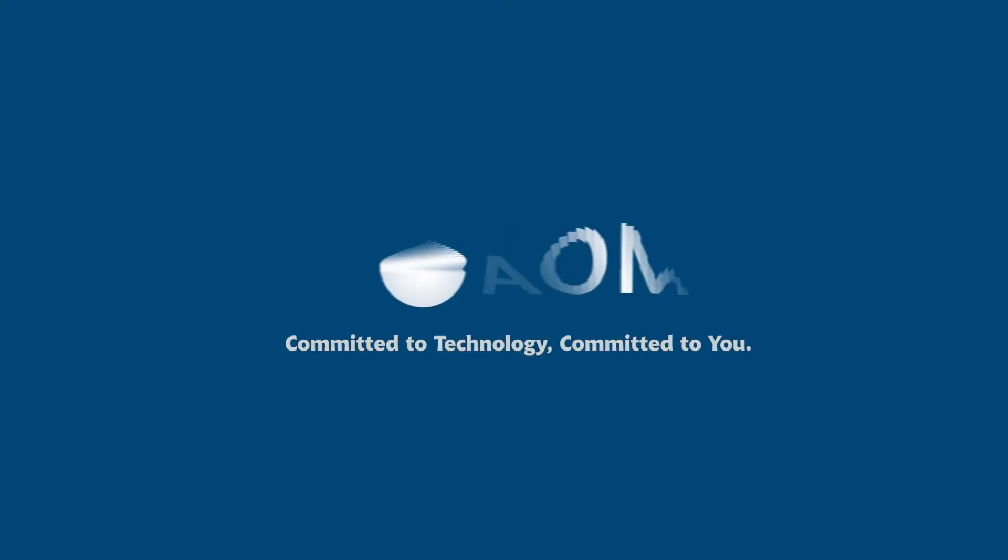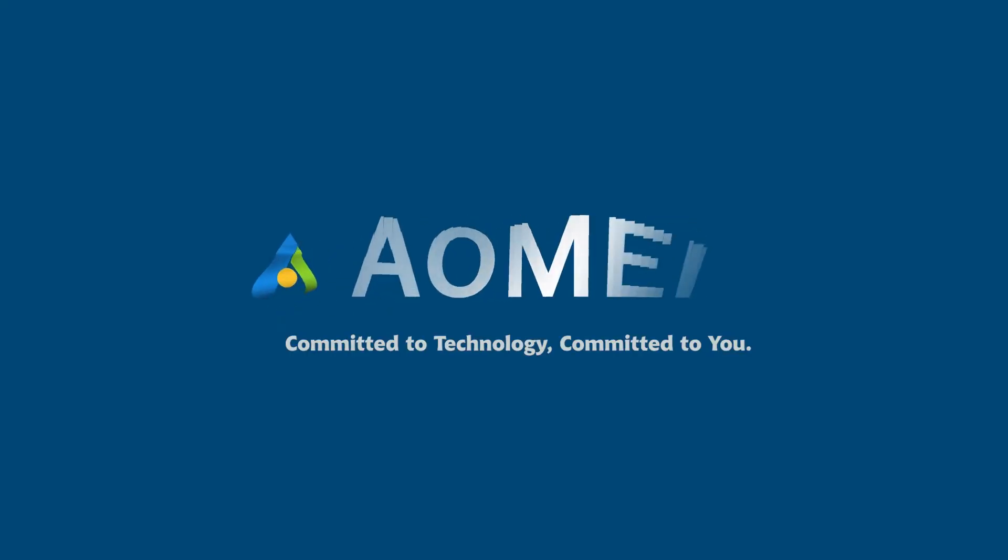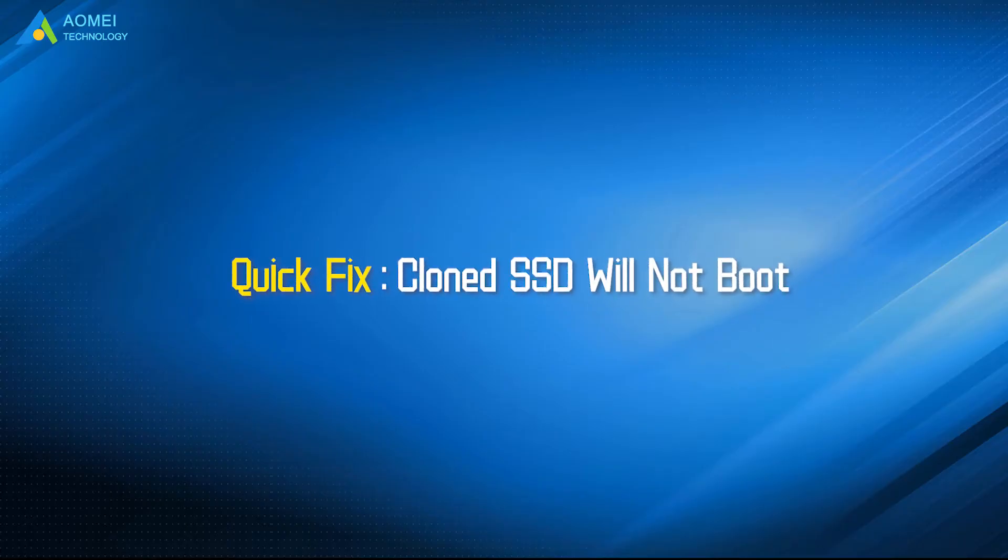Welcome to AOMEI. We are here to share tech knowledge with you. Let's get our journey started. Today we are going to tell you how to fix the error: cloned SSD won't boot. We have two parts in this video.